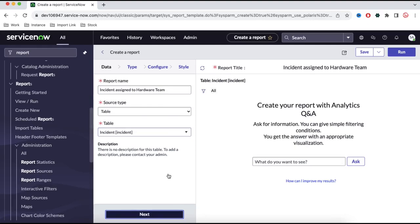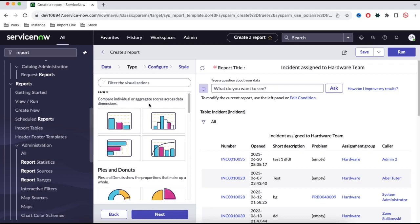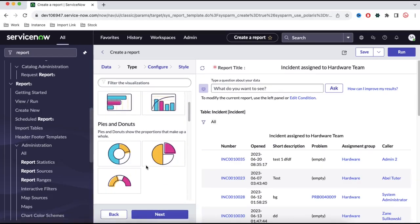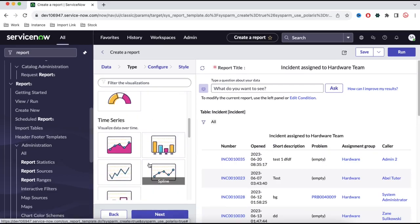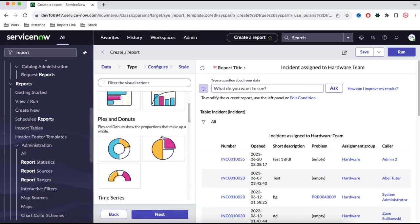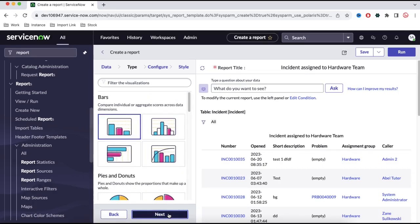Once we go to the next step, there are various types of reports — bar, list, time series, and more depending on what type of report you are looking for. You can select the appropriate one. At this moment I'll select Bar and click Next.